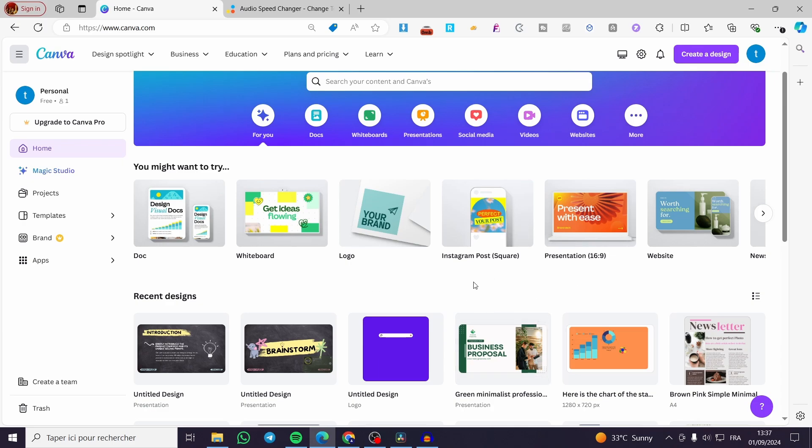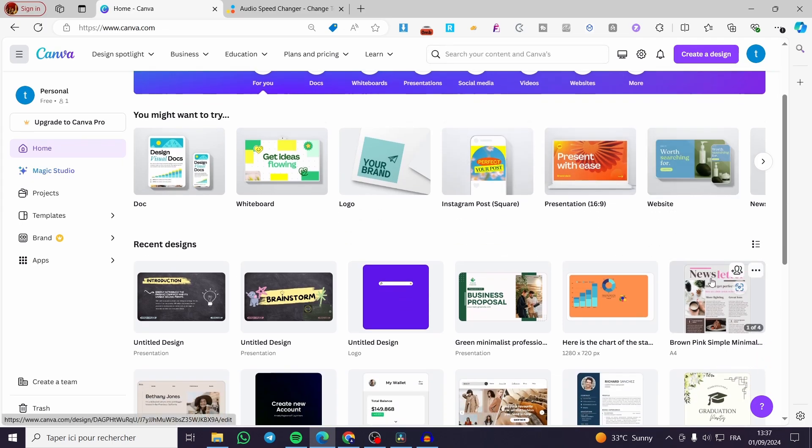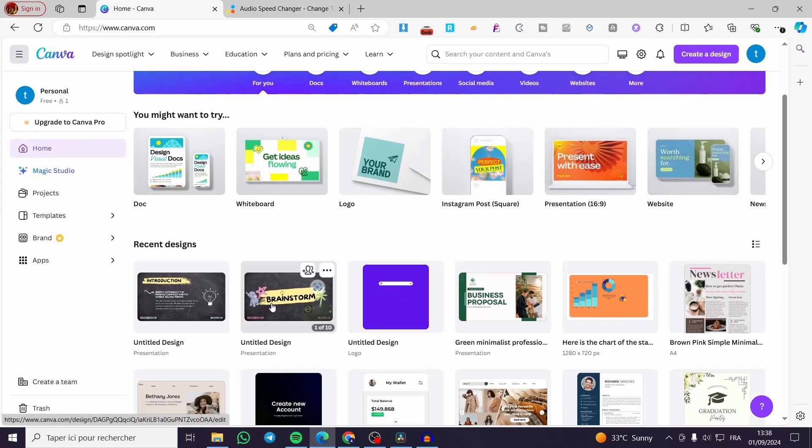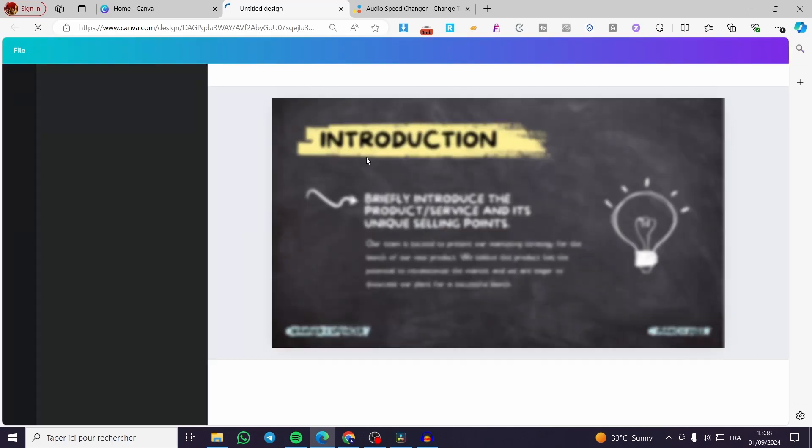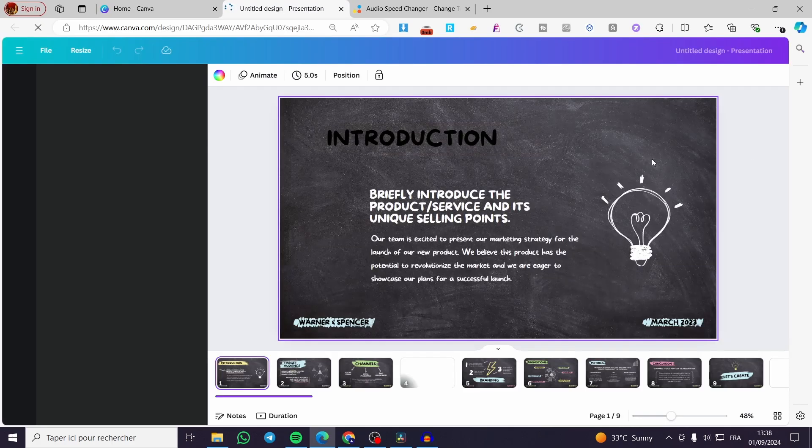So all we need to do is follow the tutorial from beginning to end and you will be good to go. For example, I'm going to select a presentation that I have audio for. So we are going to select that specific presentation right here.